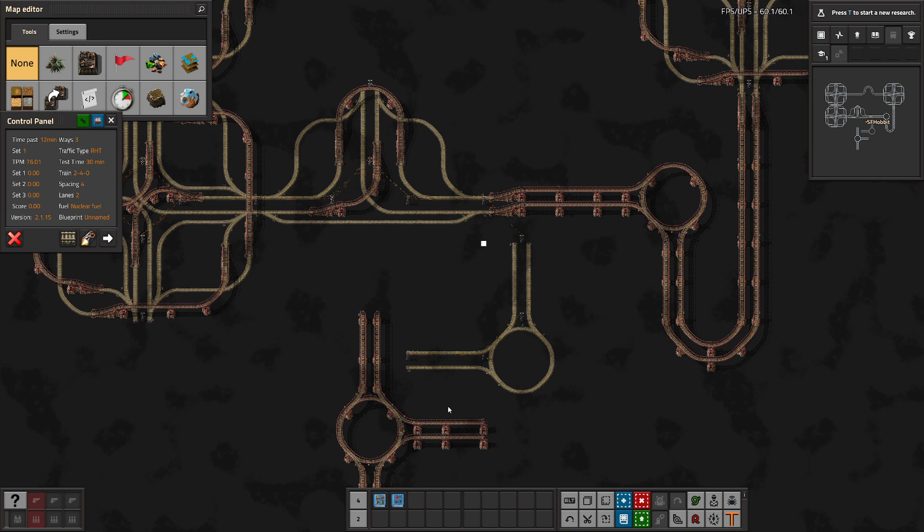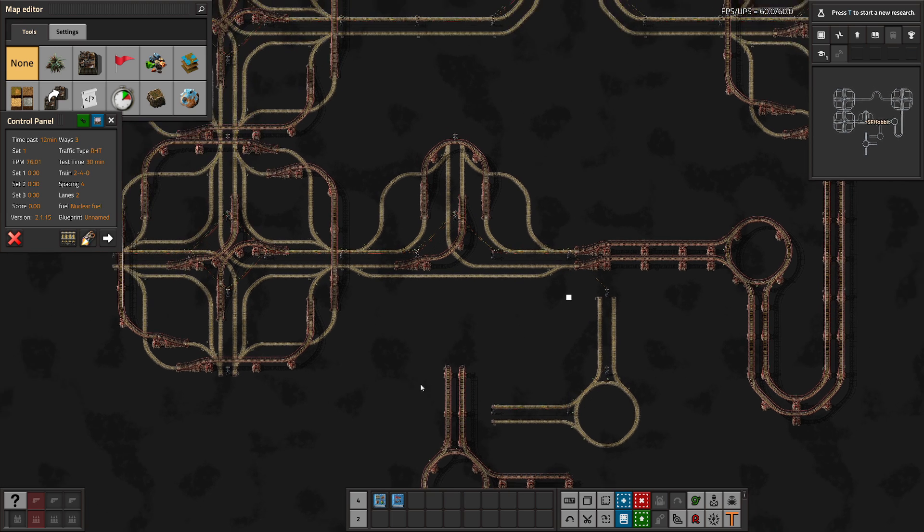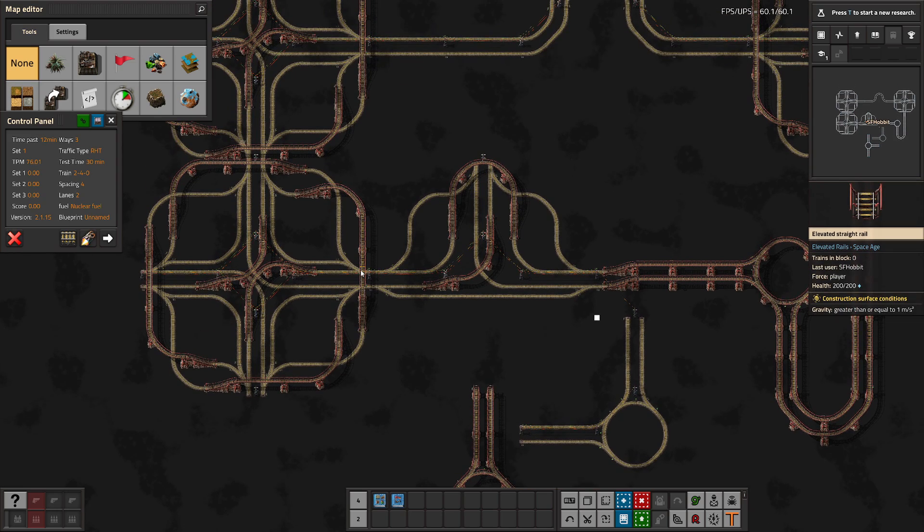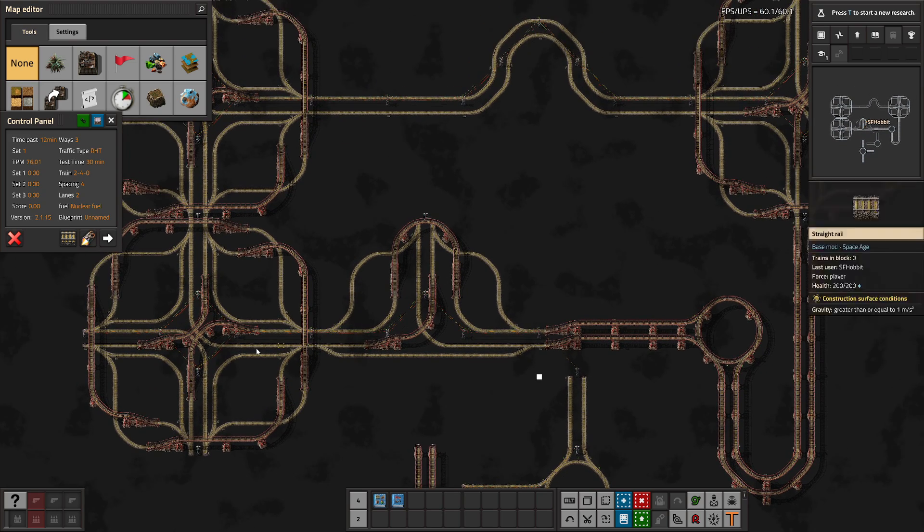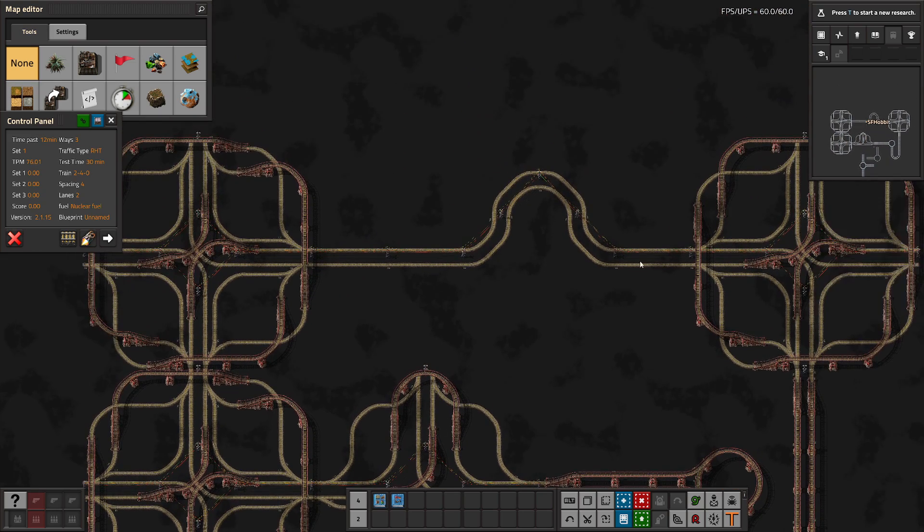You're using the flat one in the early game or in areas where you know that there's not going to be a lot of trains there and you don't need to use the larger ones. Anywhere where you think that there might be a significant amount of train traffic, you are meant to use the larger intersections.